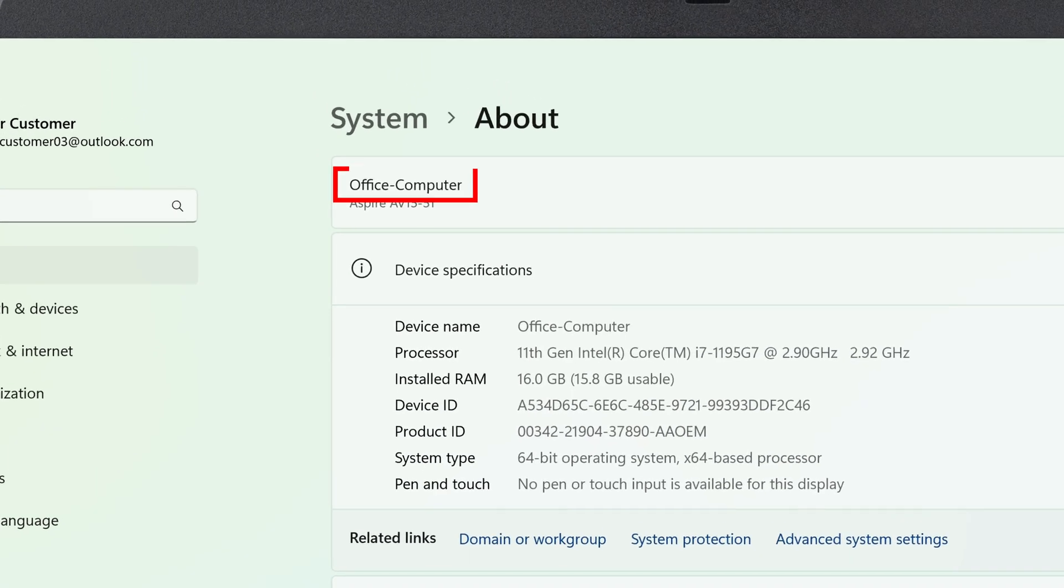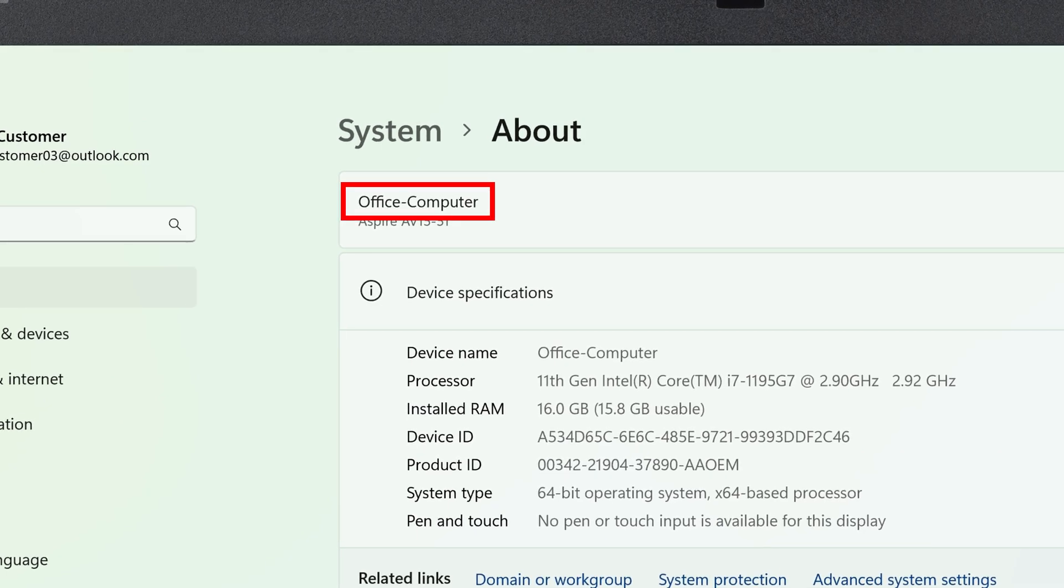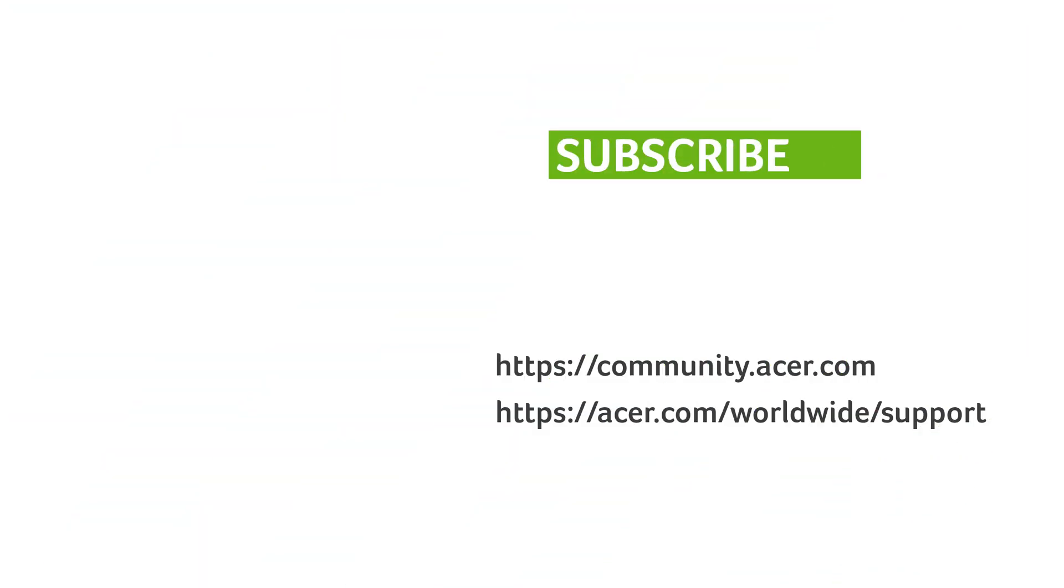At the top of the window, you can verify your new PC name. If you have any questions, you can always visit the Acer community or our Acer support site. And don't forget to subscribe!